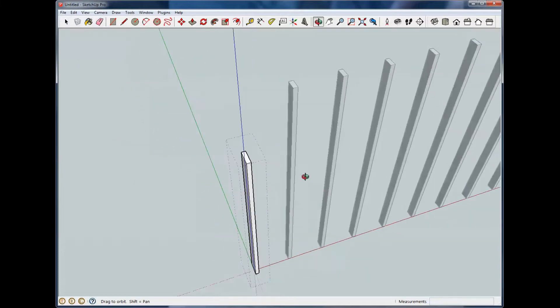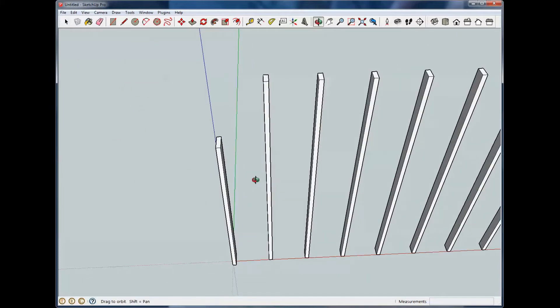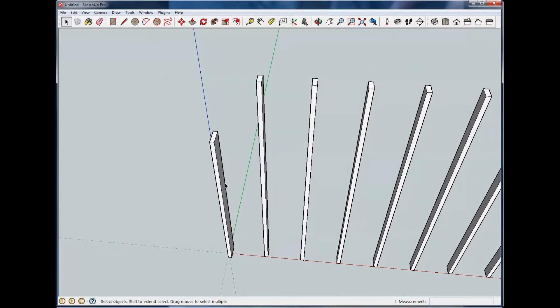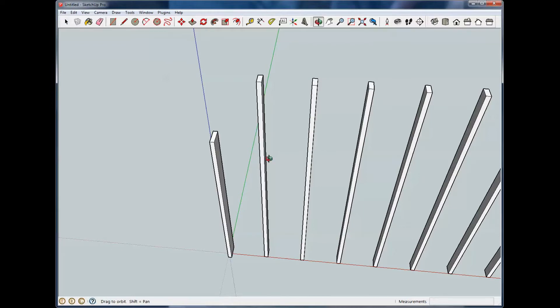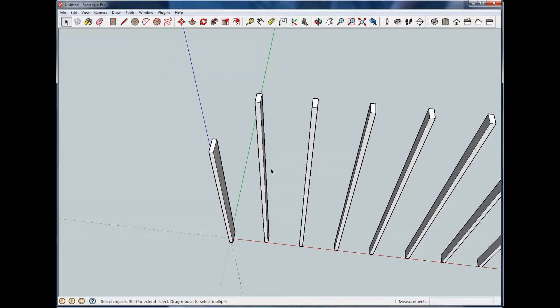So push pull tool brings things into 3D by pulling that object into a three-dimensional shape, as well as lengthening and shortening, and it's something you will use all the time in SketchUp 3D. It's one of the primary tools.